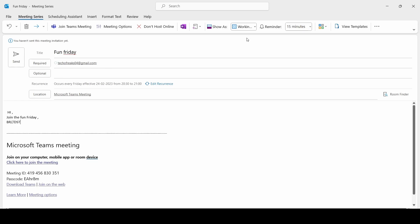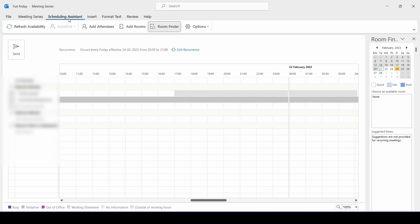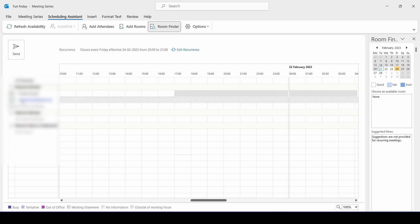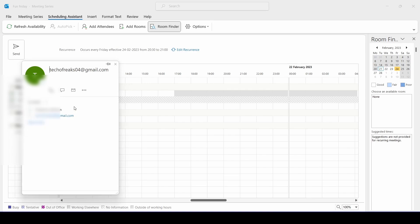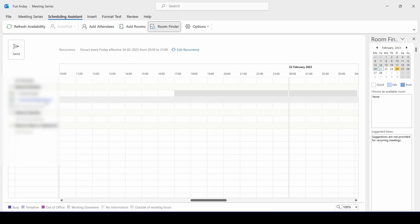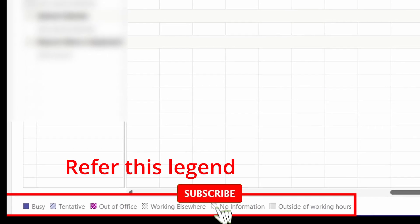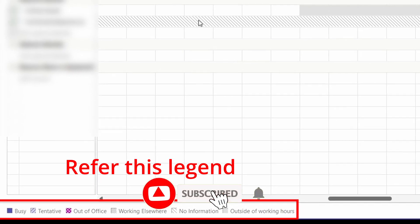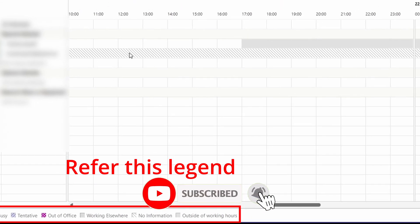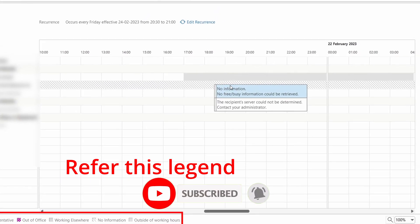Everyone prefers Outlook application for creating a meeting invite because there is one more option which is Scheduling Assistant. So here if you see I added one more email ID. If it is your company provided Outlook application, you can see all the people's status here.